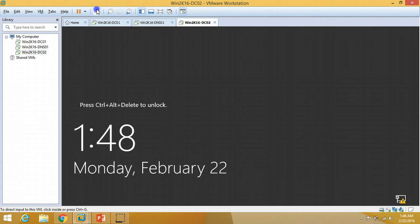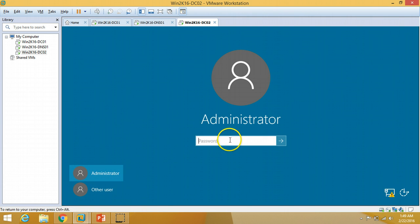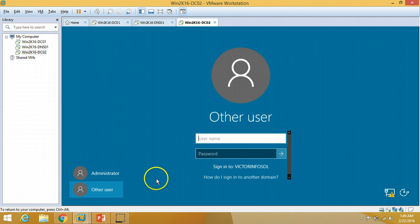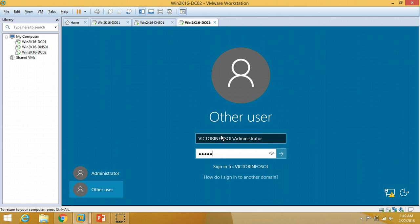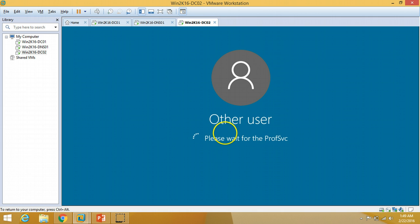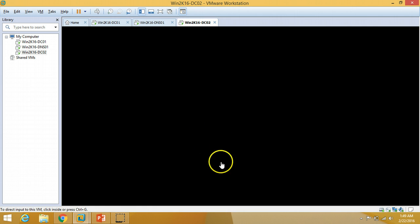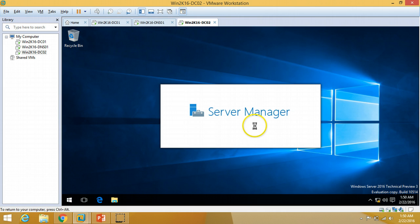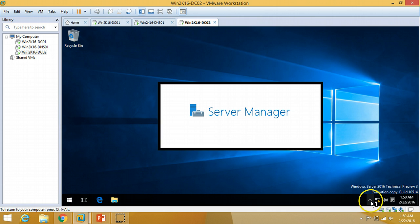The server has rebooted and I am going to log in with my domain administrator account. I'm typing the domain name followed by the administrator account. Just wait while it applies user settings and Server Manager comes up.